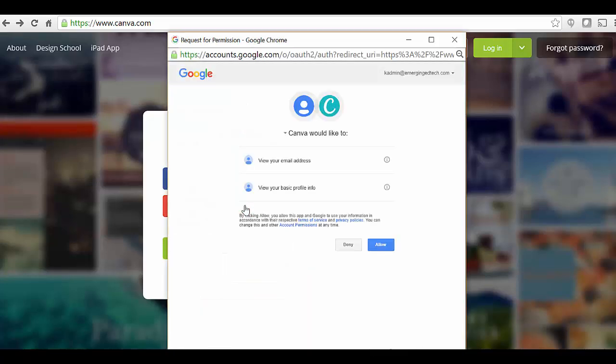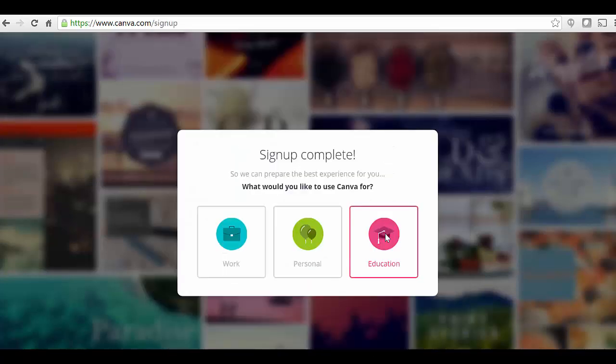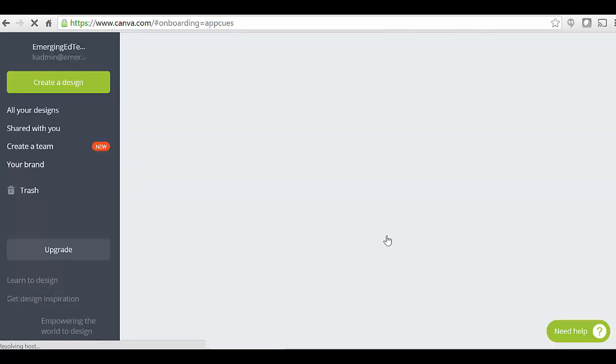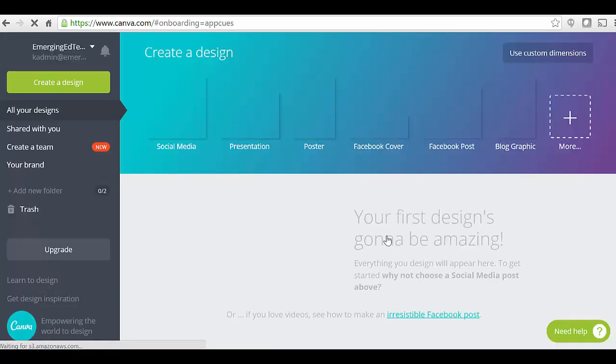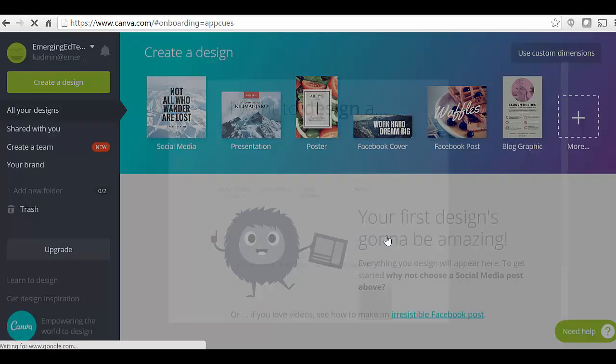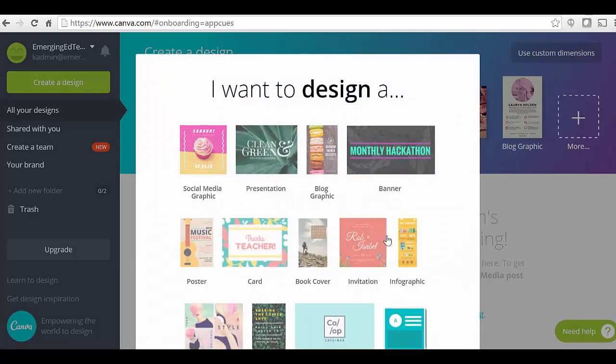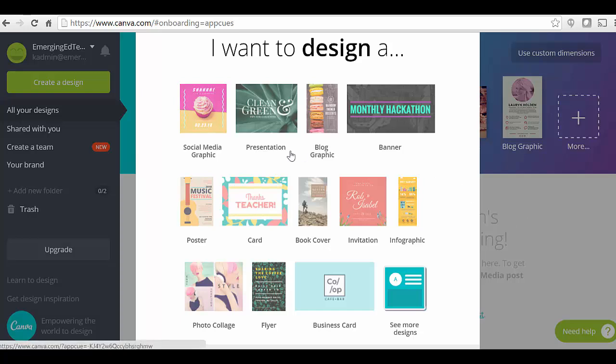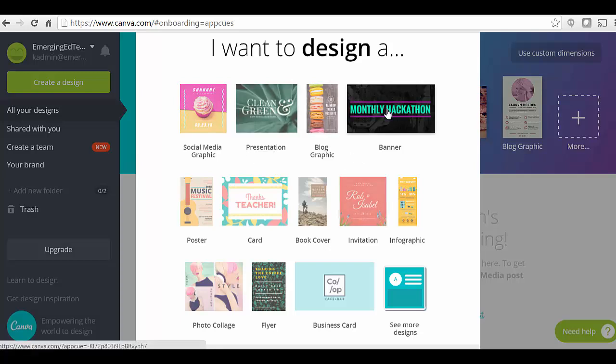After you sign up you'll get asked if you want to use it for work, personal use, or education. I'm choosing education. Here I land on 'create a design.' One of the things I've heard about Canva that makes it so easy and powerful is that there's a lot of great templates. Right off the bat it's asking what do I want to design: a presentation, a blog graphic, a banner.